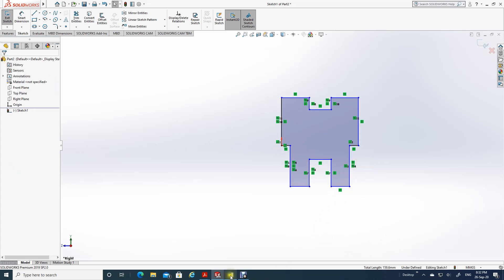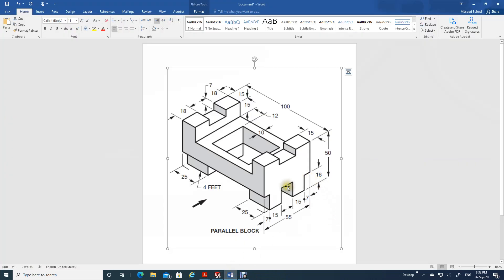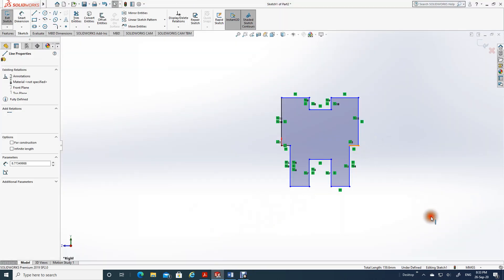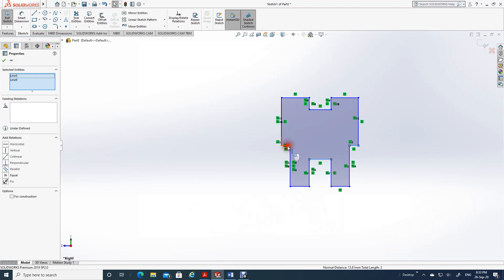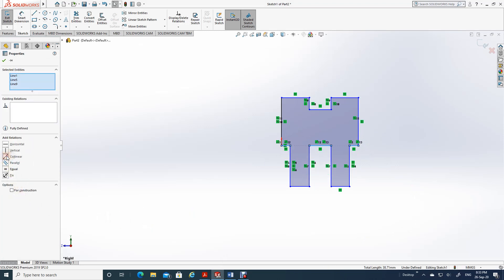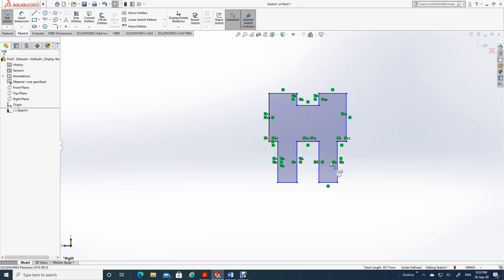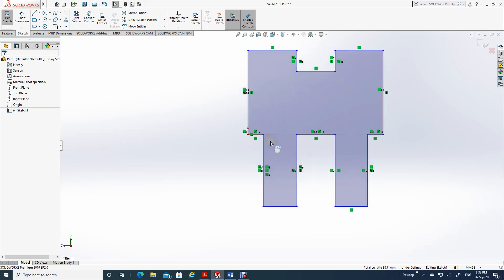Now what else is there? Let me just go back to the drawing. This one, this one, this one - they are in the same line. So let me just go back: this line, Shift, this line, and this line - they are collinear. The moment I say collinear, it became in the same horizontal line. Now let me just increase the size a little bit.